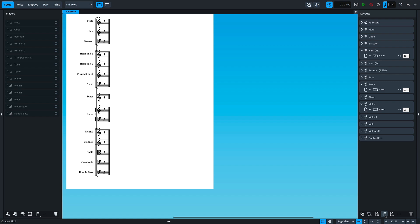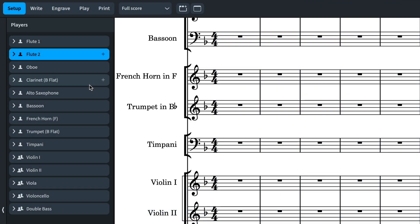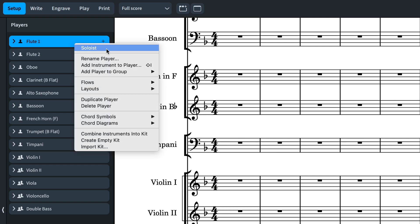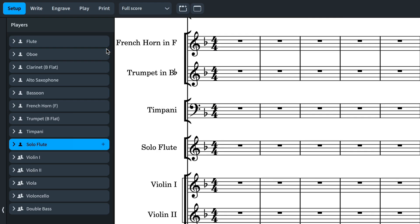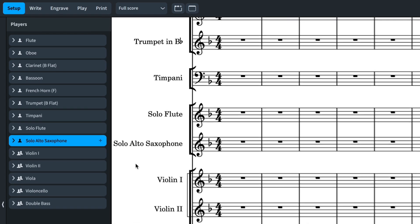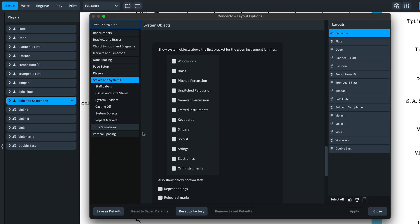Okay, I'd better get a move on — I've been a while already and I'm only halfway through. Number six: it's now possible to right click a player and define it as a soloist. The player is then moved to the traditional position in the score order, prepended with the word "solo", and is not numbered or bracketed with similar instruments. You can define more than one soloist. There's a layout option to show system-attached items above the soloist.